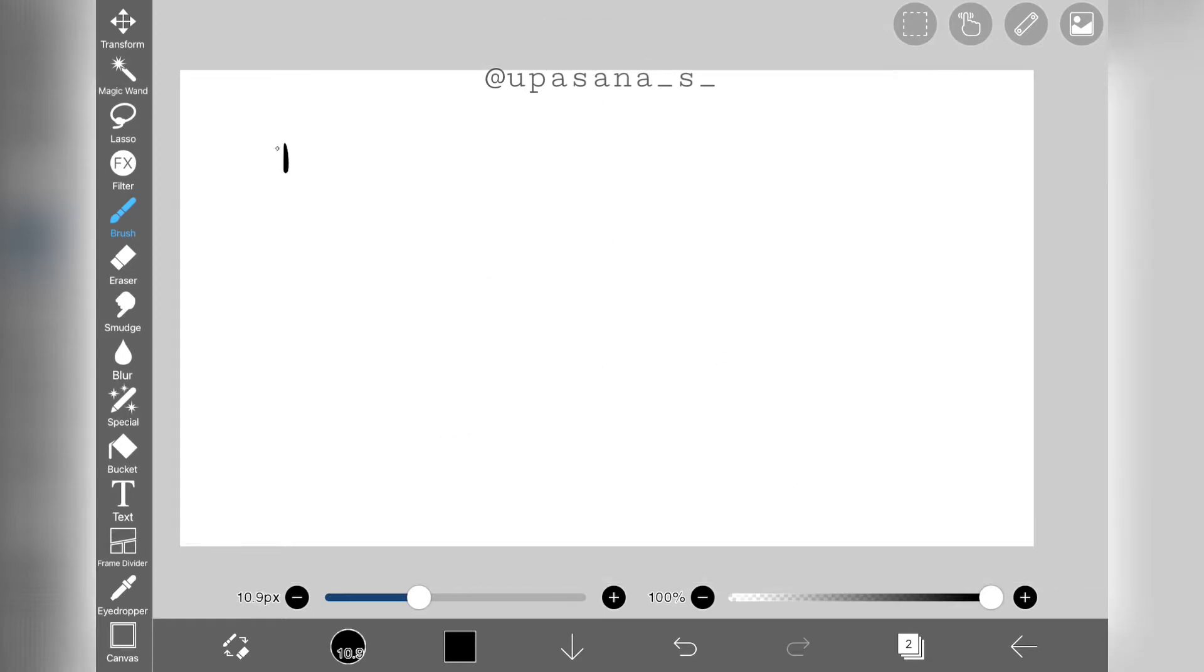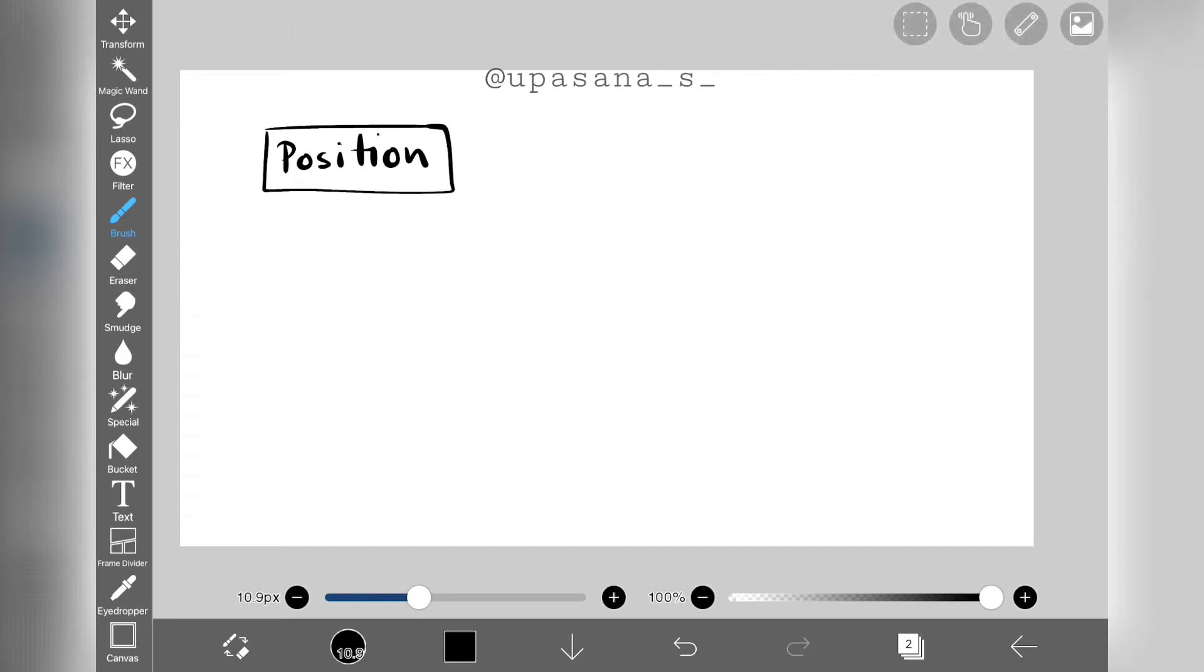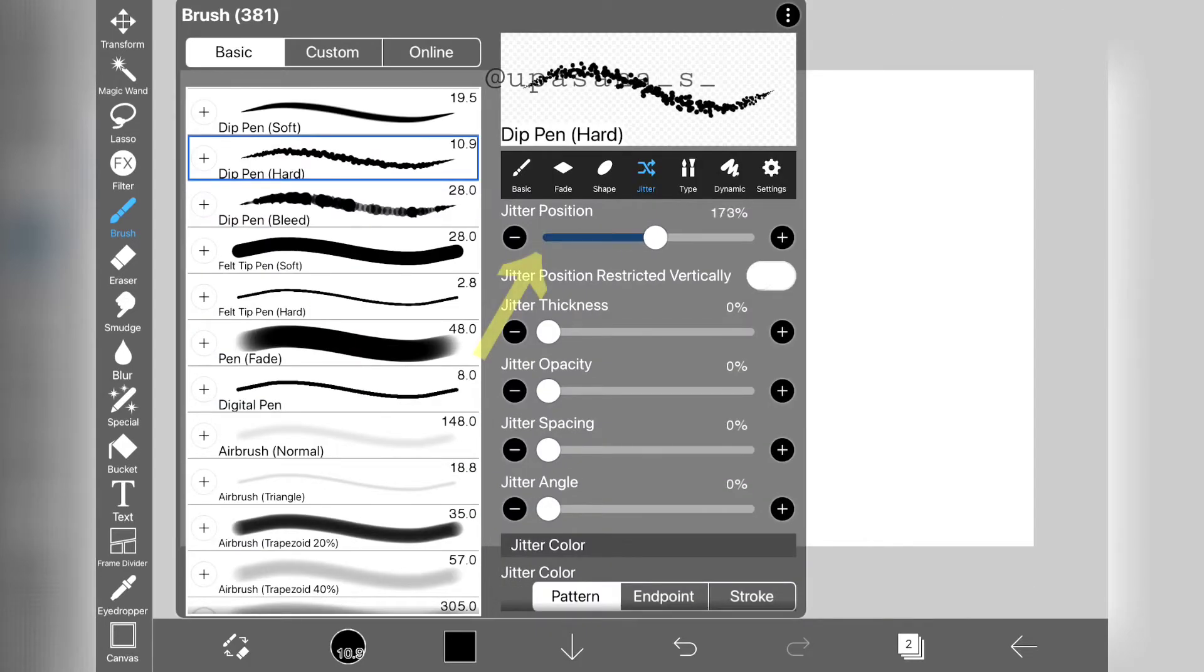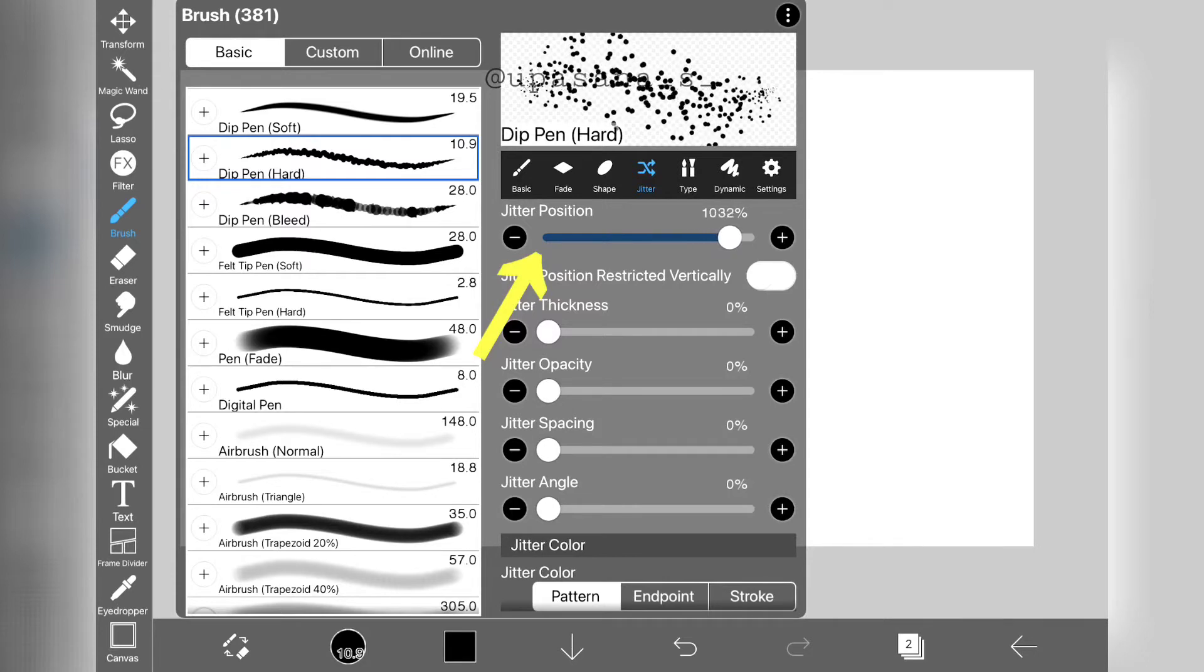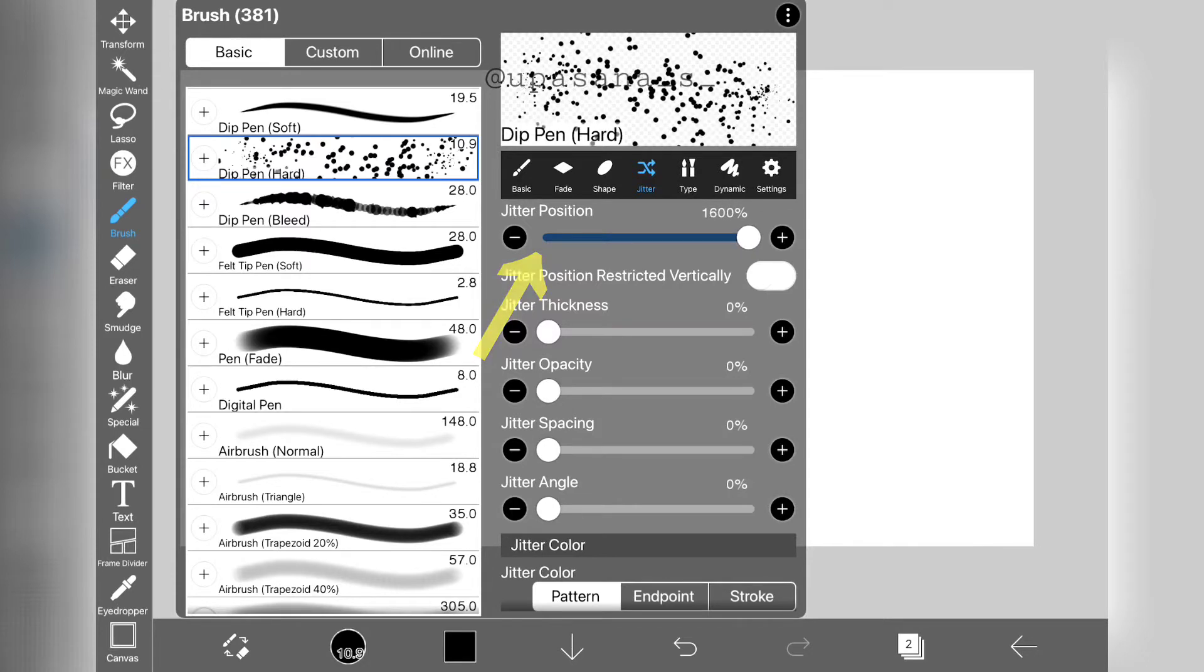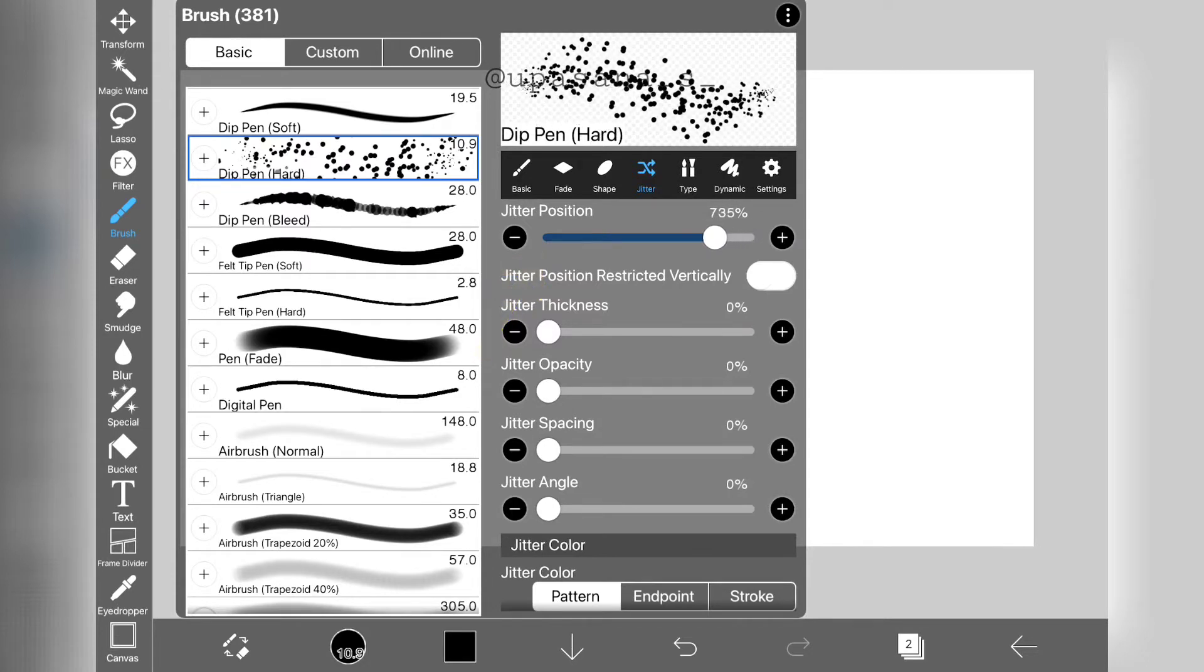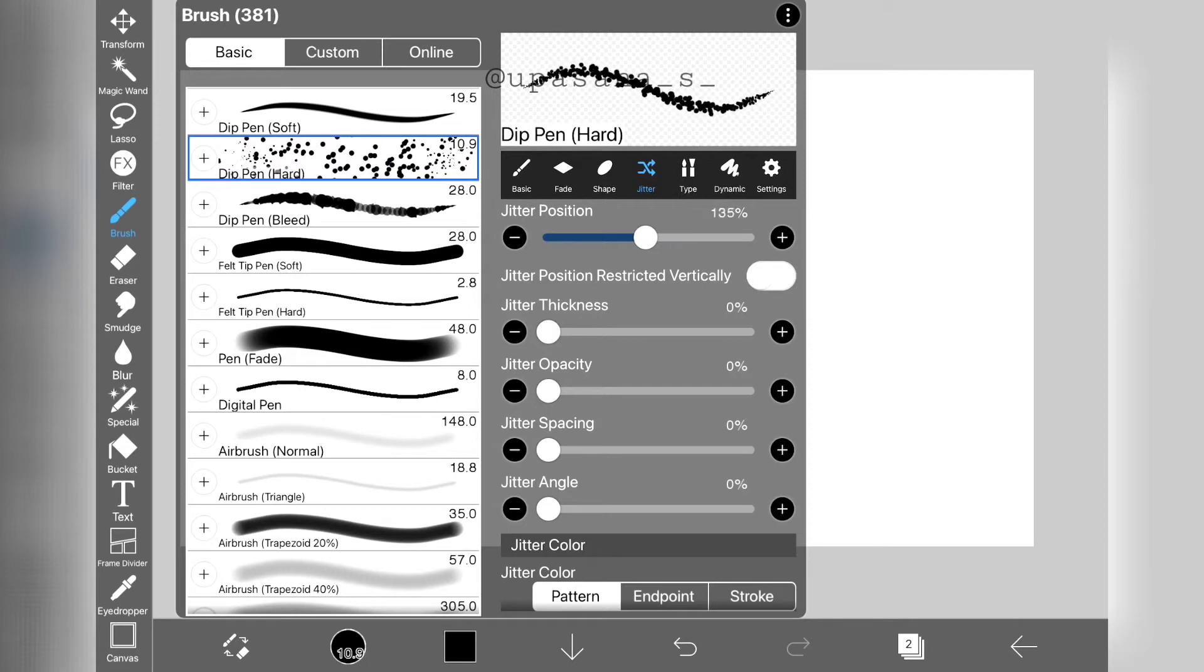First, we're going to talk about the parameters that are going to affect the brushstroke. First, we have jitter position. Notice that when I increase the jitter position, the normal line scatters into circles, which is its building unit.